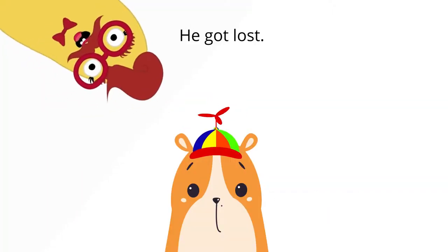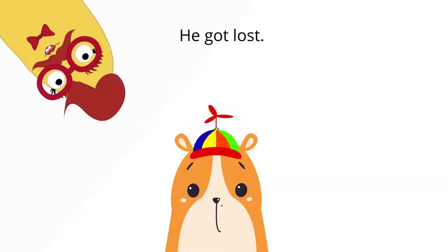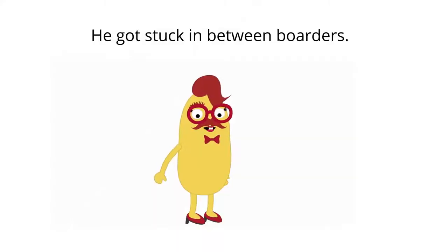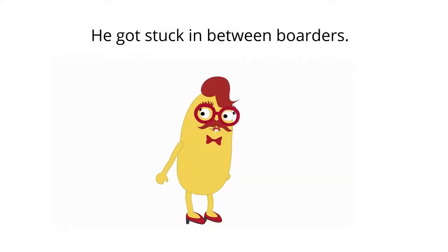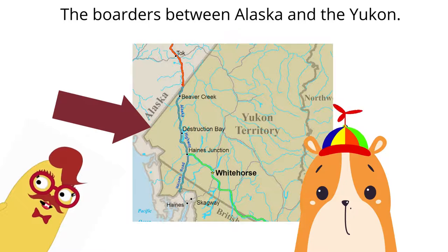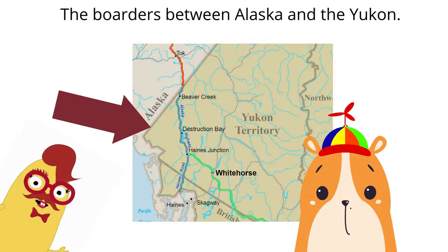He got lost. He got stuck in between borders. Border between Alaska and Yukon.